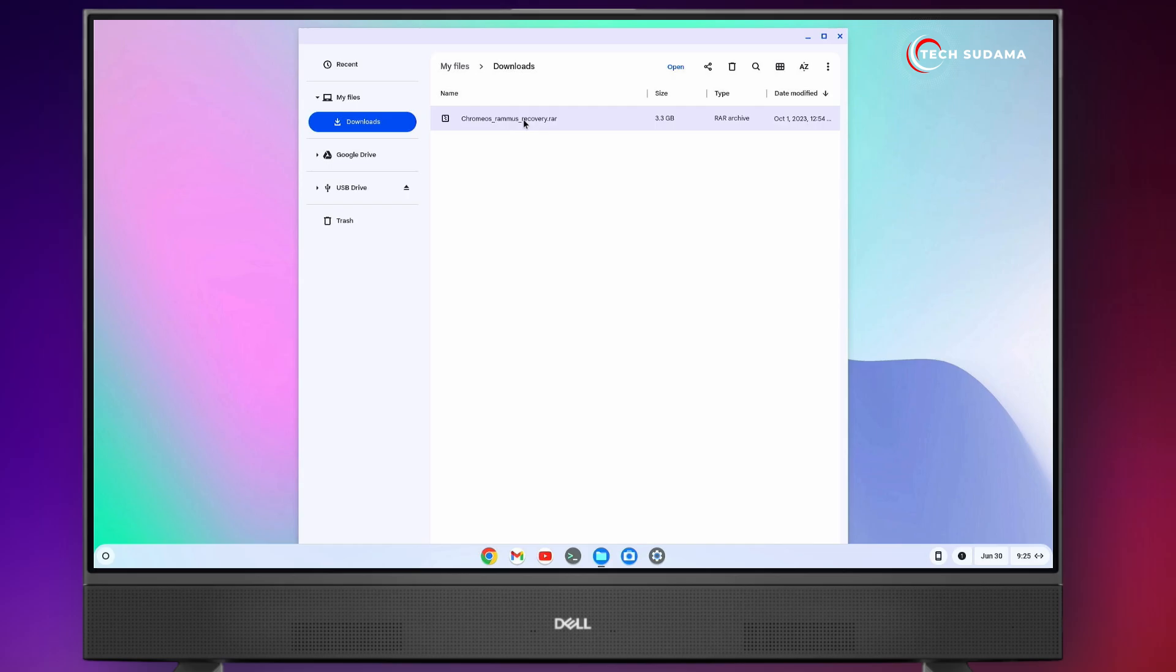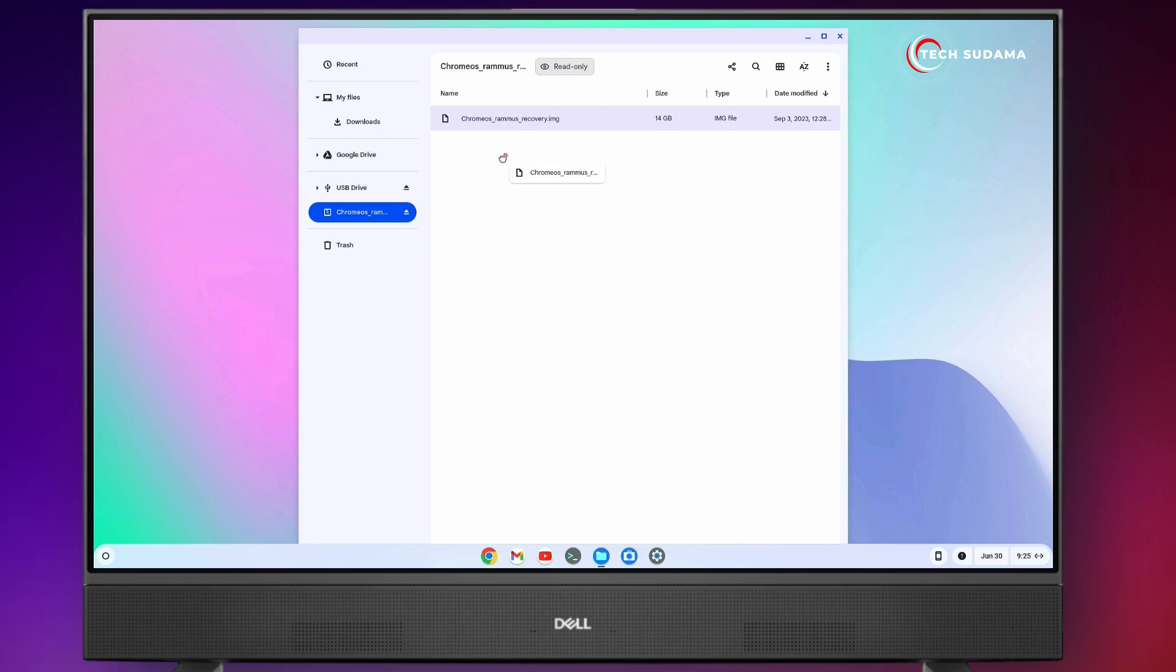After downloading, you'll have to double tap on this archive file. And here you'll find the IMG file. Just select this IMG file and drag and drop it to the Downloads folder. You'll have to wait 2 to 3 minutes to copy the file. Now it's done.